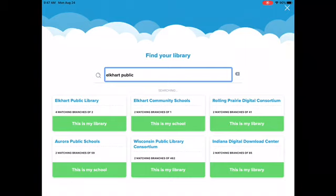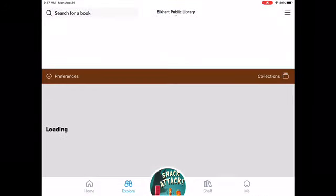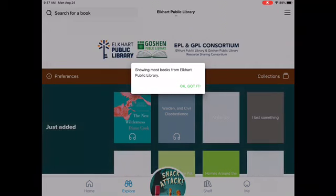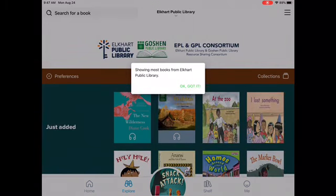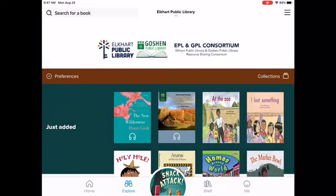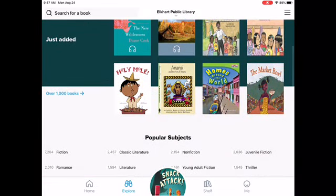Elkhart Public Library is the first one that popped up. I'm going to hit that green bar again that says This is my library. Now I'm in Elkhart Public Library — you can see that at the top. It says Showing Most Books from Elkhart Public Library, because it will show all appropriate books for elementary students. I also want to show you how to log in with your e-card, that orange card. I'm going to scroll down and pick a book under Juvenile Fiction.